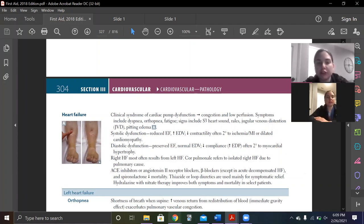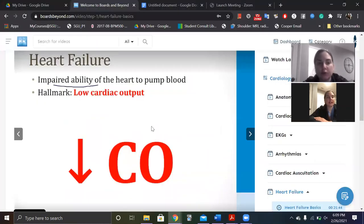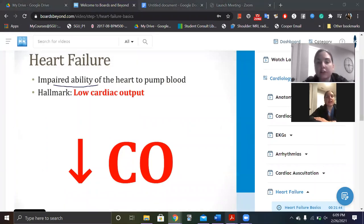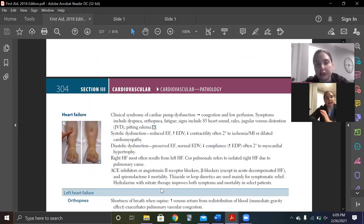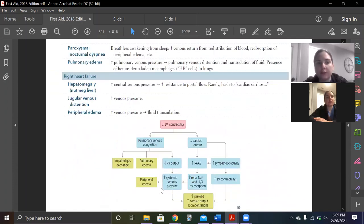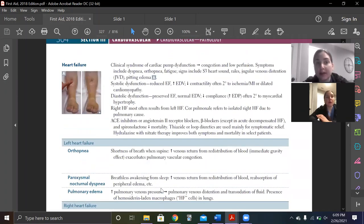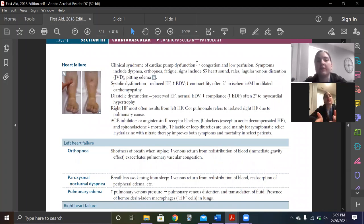So let me show you what I did. First thing I did was pull up my Boards and Beyond heart failure video, and I also pulled up my First Aid and lectures. The first thing I'm going to do is review the First Aid page. There's really only one page on heart failure, which means everything in here is the most important things about heart failure.